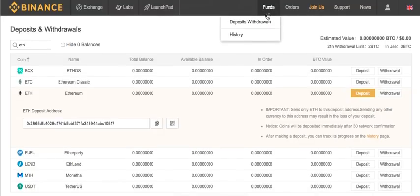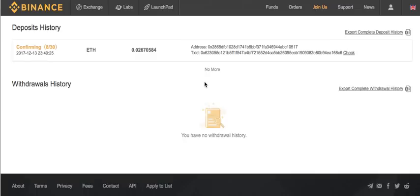Let me see if I have any of my funds available as of yet. I'll go to the history. So there you go — we just made a small deposit here using Ethereum through my Coinbase account. It's confirming. It has to reach 30. Right now it's confirmed 8 out of 30. Once it reaches 30, it should be showing in my account.